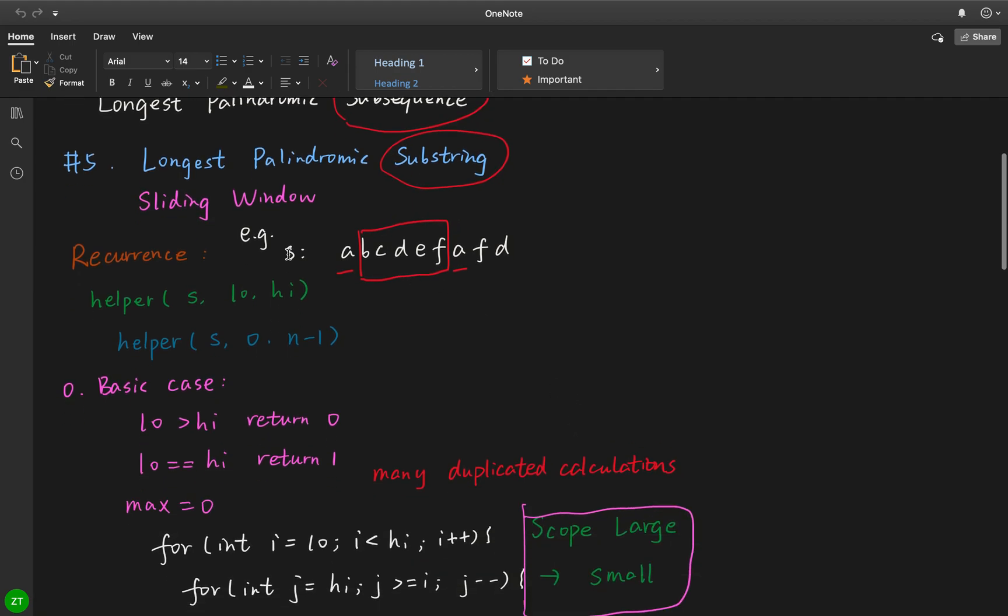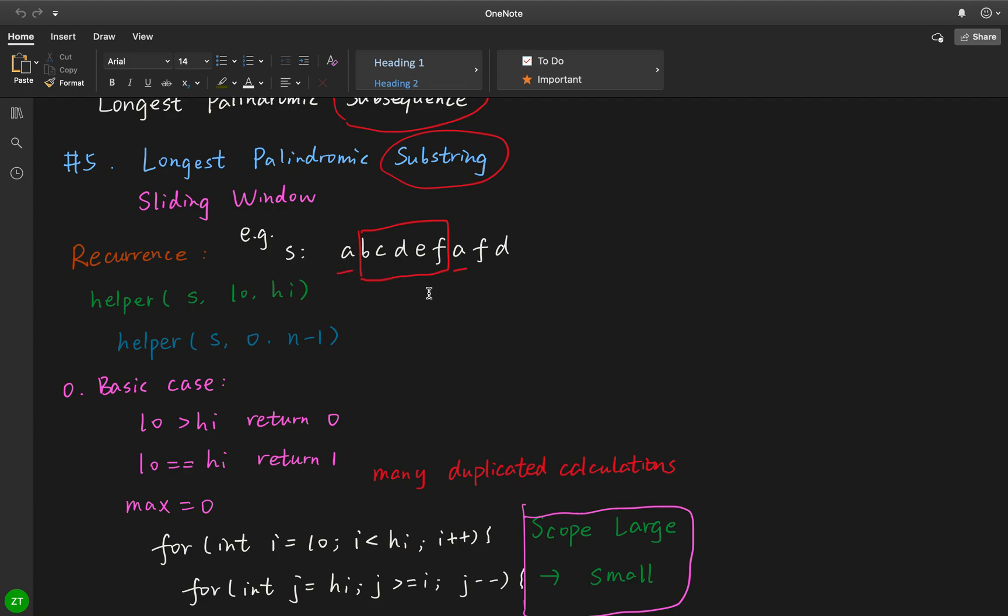For example, if we are given a string like this, we will first start from index 0 and index n minus 1, where n is the length of this string. We will first get two characters which are the same, which are this A.